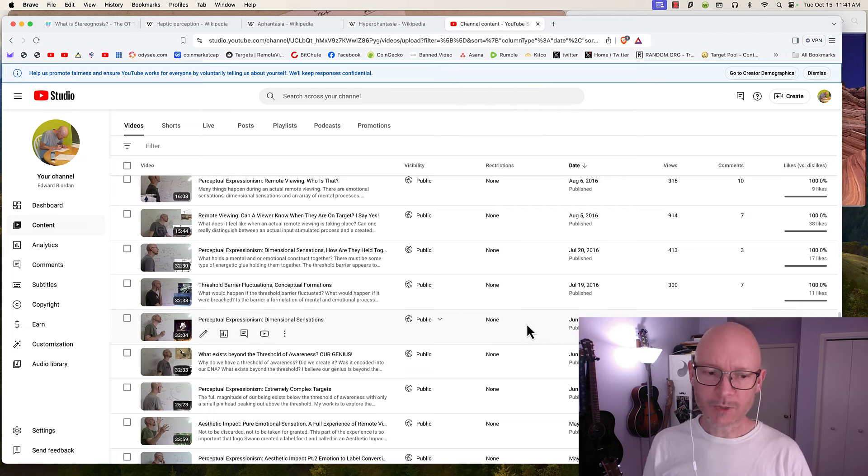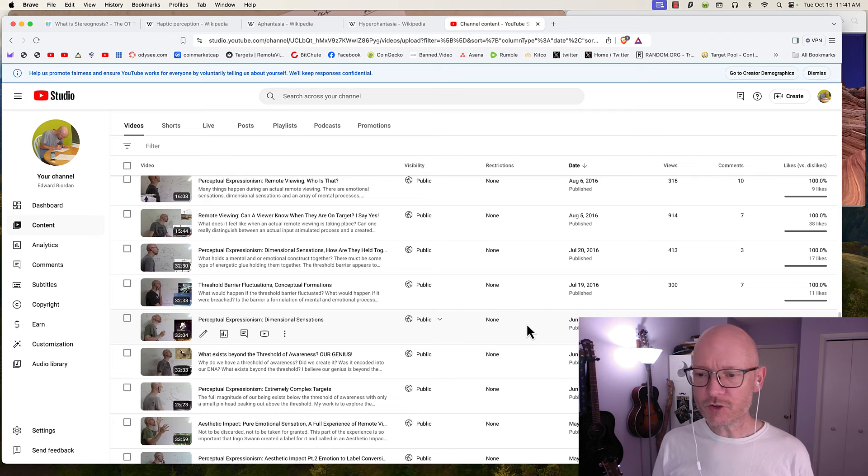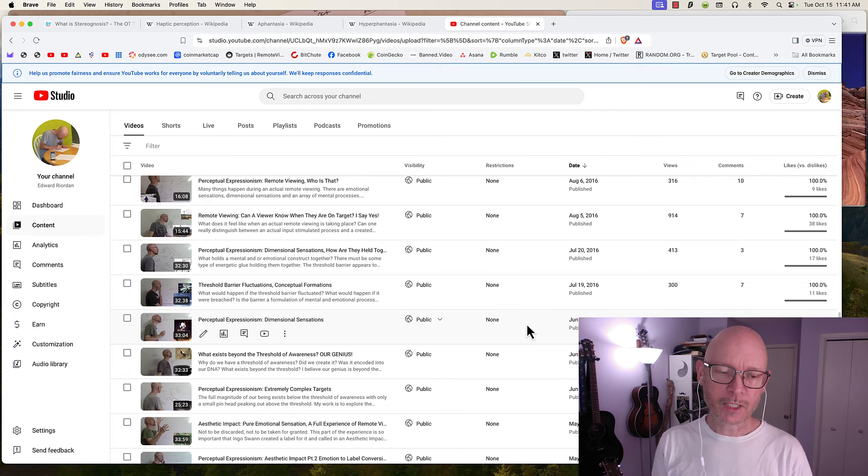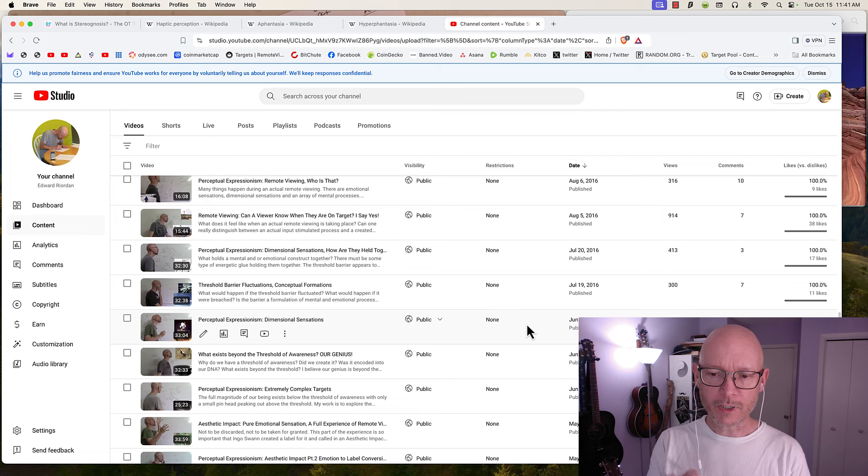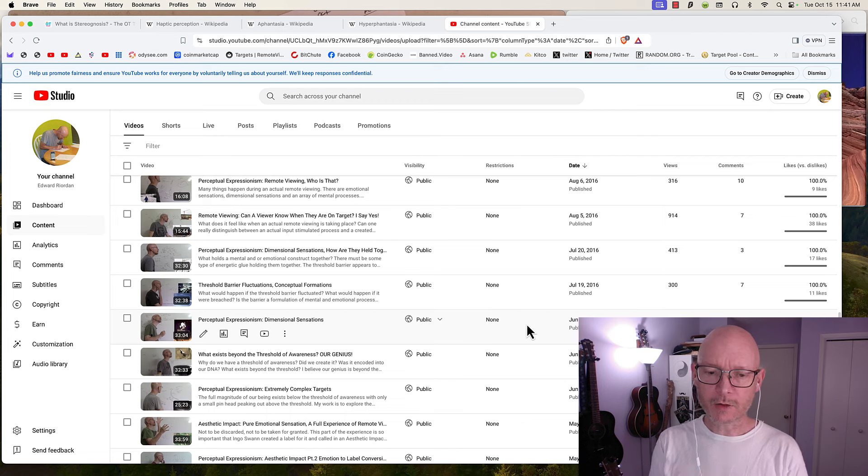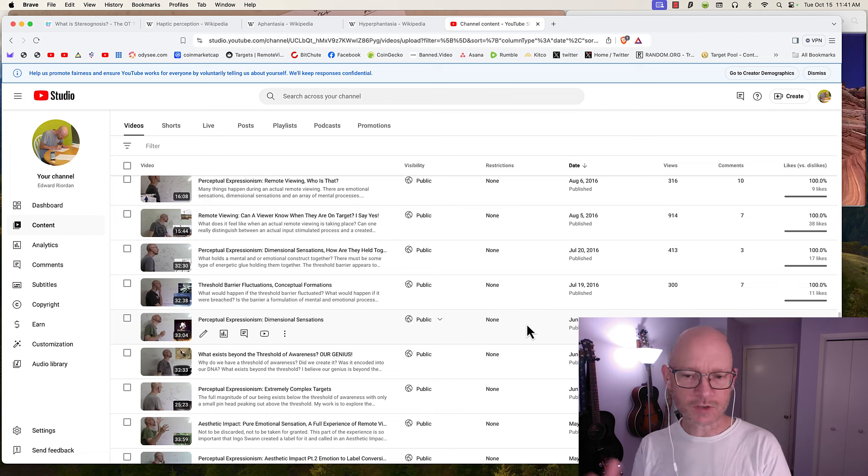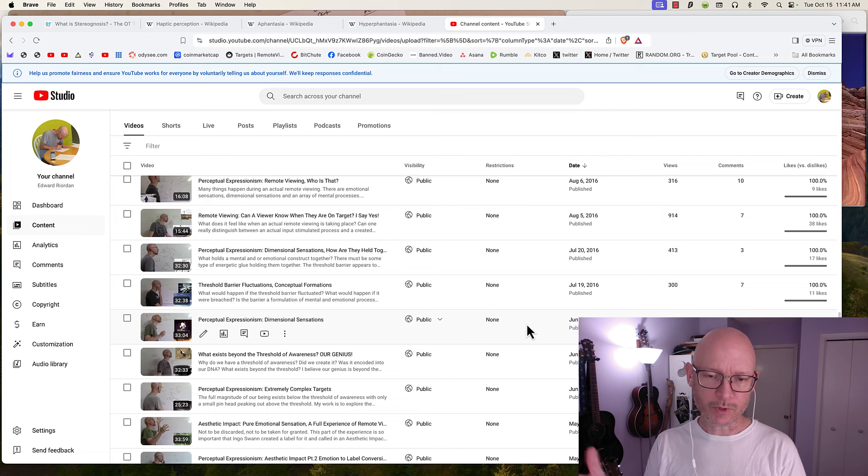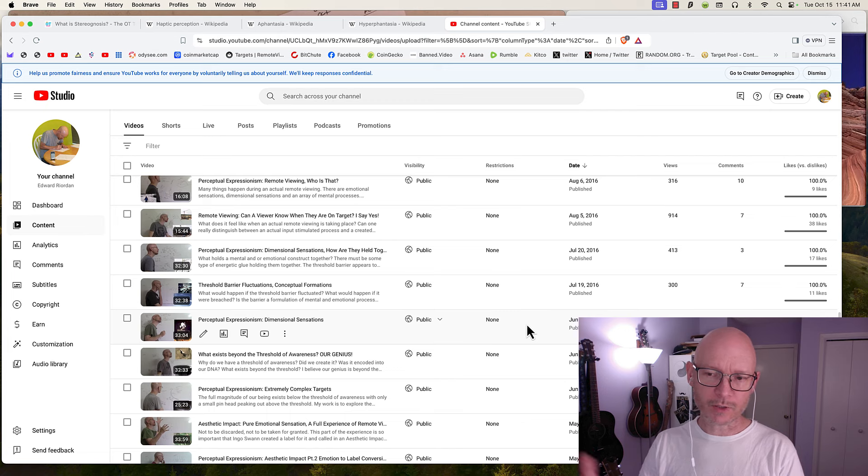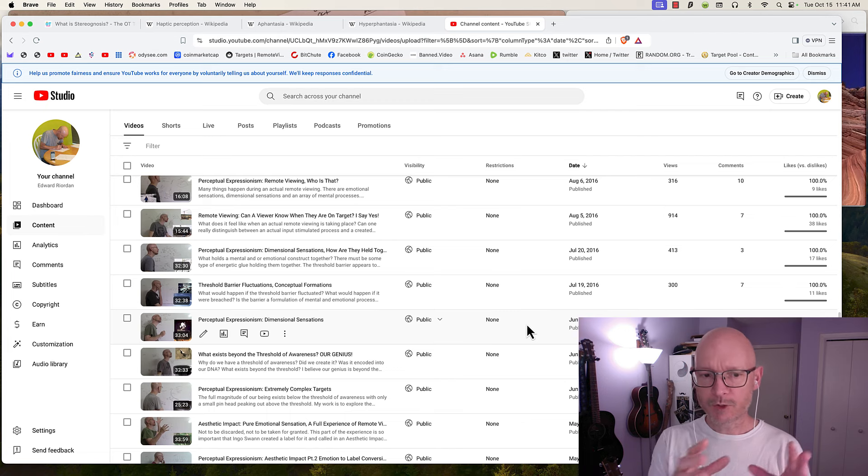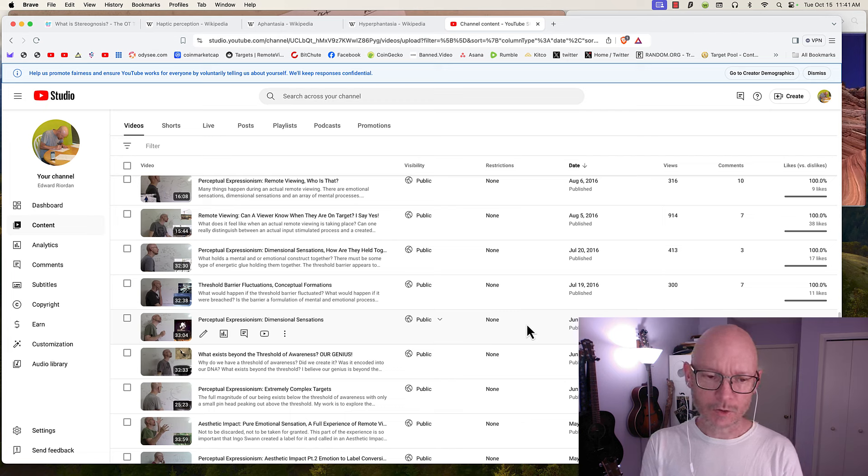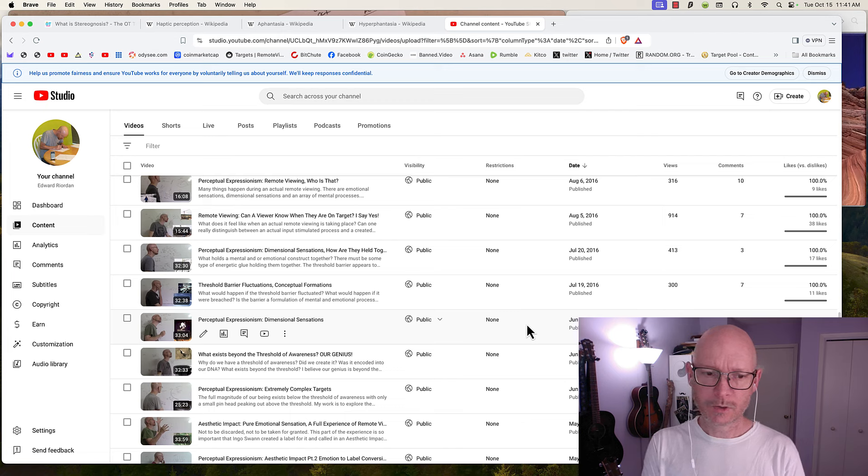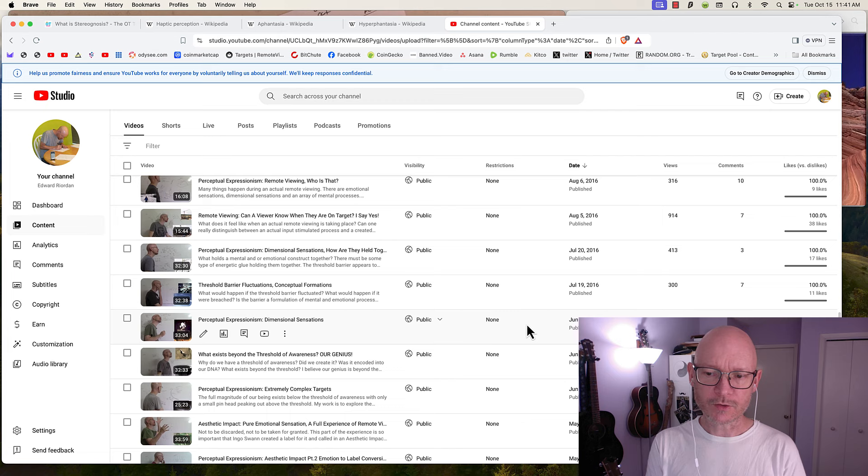The views aren't high, but that's okay because in my opinion the subject matter isn't sensational. Because it's not sensational, I don't get a lot of views, but that's okay.